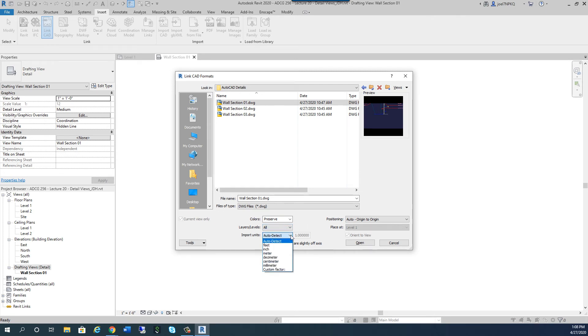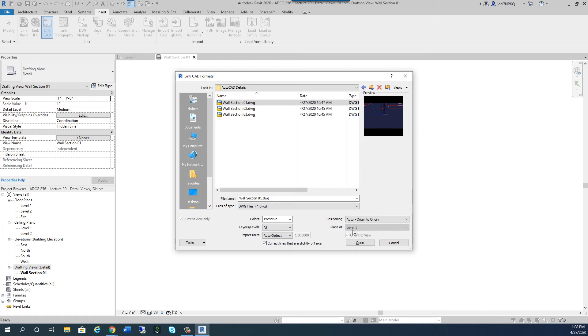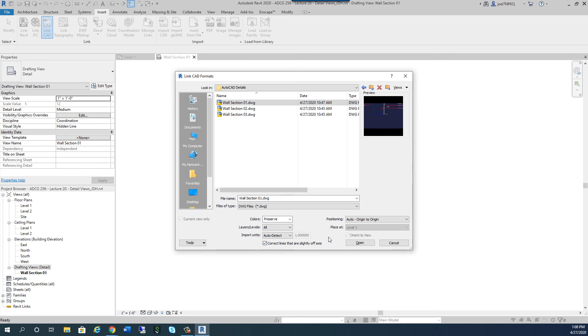Import units, I'm going to say auto-detect what is coming from the file. Which is meaning, is it unitless? Is it inches? Is it feet? Is it meters? Is it centimeters? And then under Positioning, there's auto origin to origin or center to center. Origin to origin is fine. It doesn't give me an option to place at a level. But if I was bringing in a floor plan, I would want to perhaps place a floor plan at a level. But since it's a drafting view, I'm not going to do that right now. Because I can also link a CAD file to a level view as well. But since it's a drafting view, this option and orient to view is taken away. Correct lines that are slightly off axis, it will straighten up a line that maybe is a little off. So now I'm just going to hit Open.